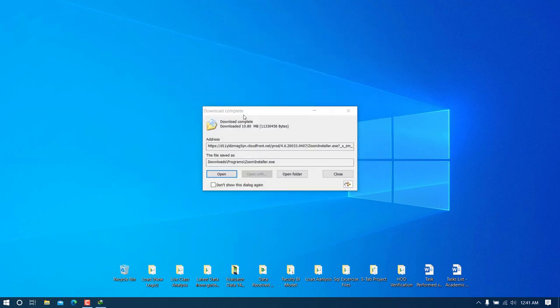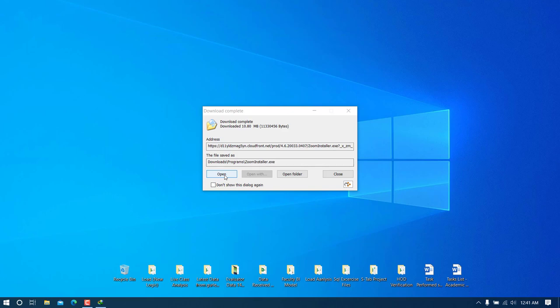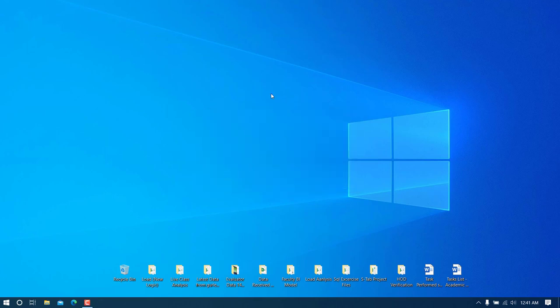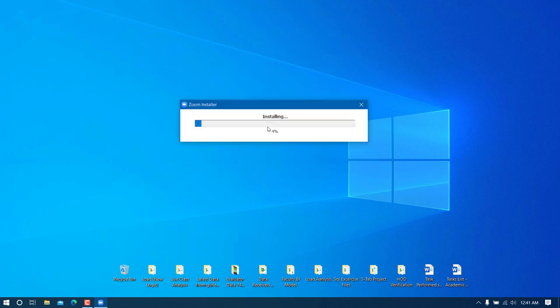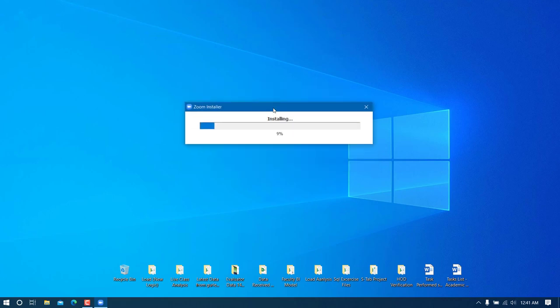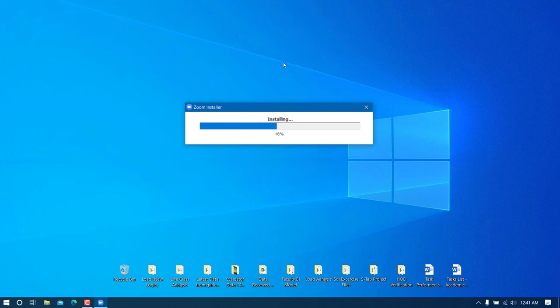Once the download completes, run the file. It will start installing the software without asking for any additional information.